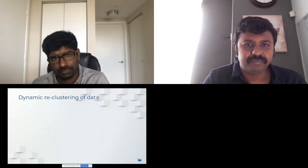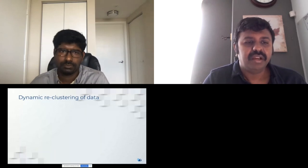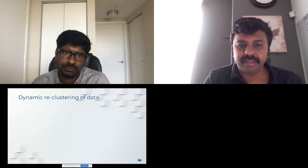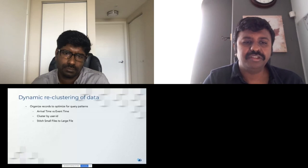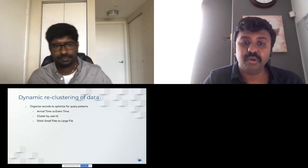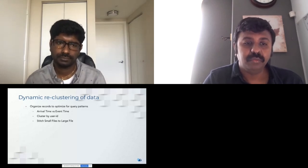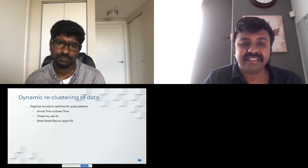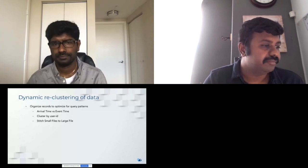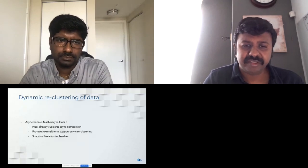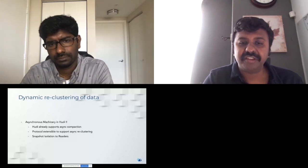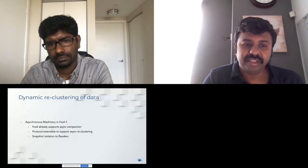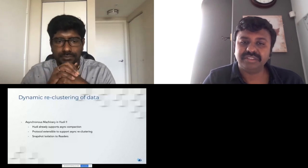For reclustering: reorganizing data to optimize queries is often necessary when ingest and query patterns differ, or to merge small files into large files. Doing this as part of writes slows ingestion latency, so it should be a background asynchronous operation without blocking writes. Hudi already supports asynchronous non-blocking machinery for compaction with no central coordination needed, and the same machinery will be extended to support data reorganization.